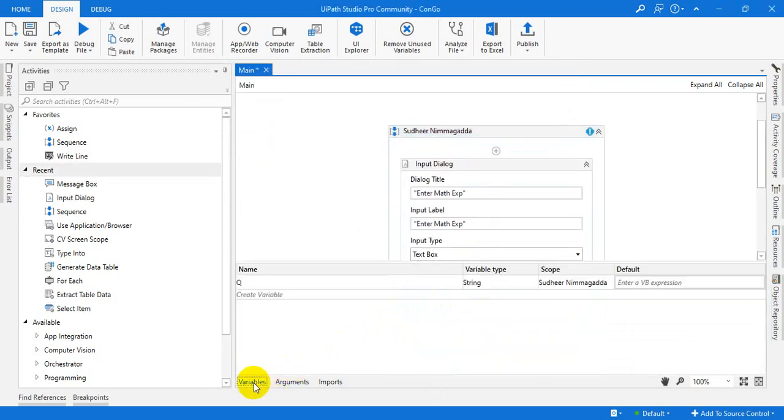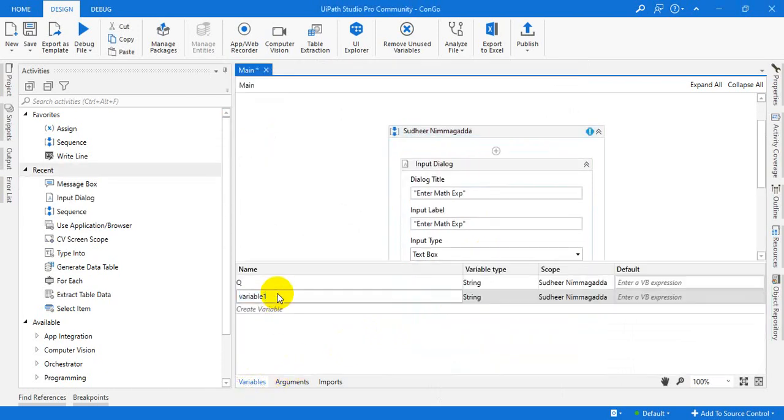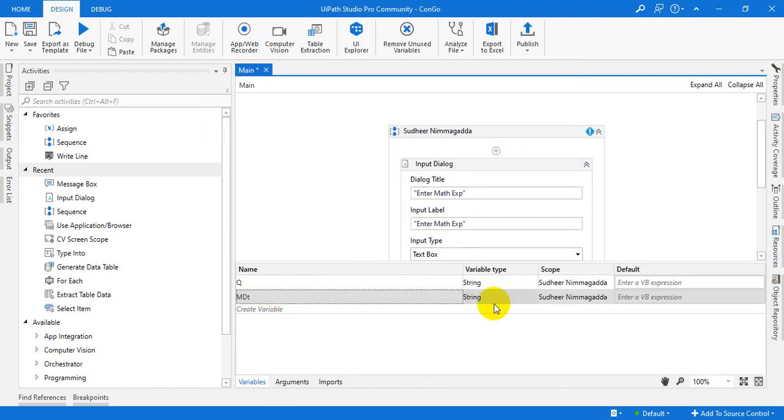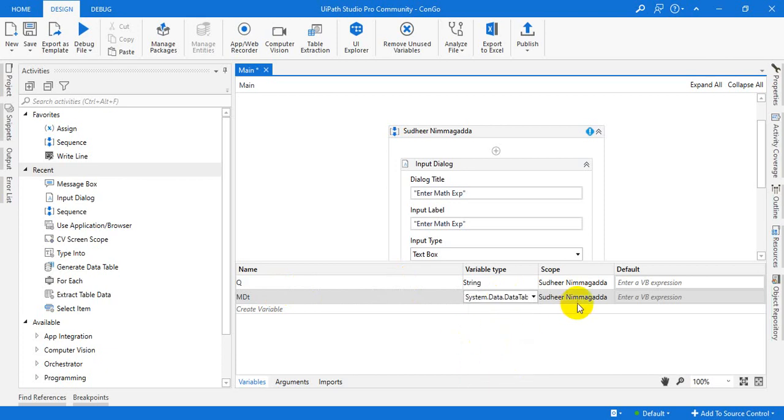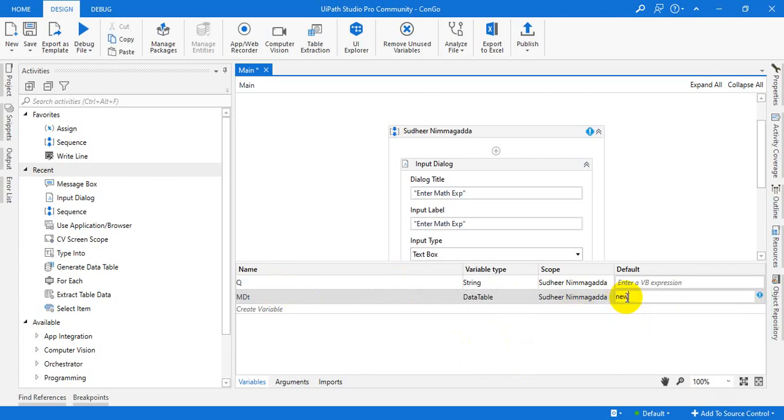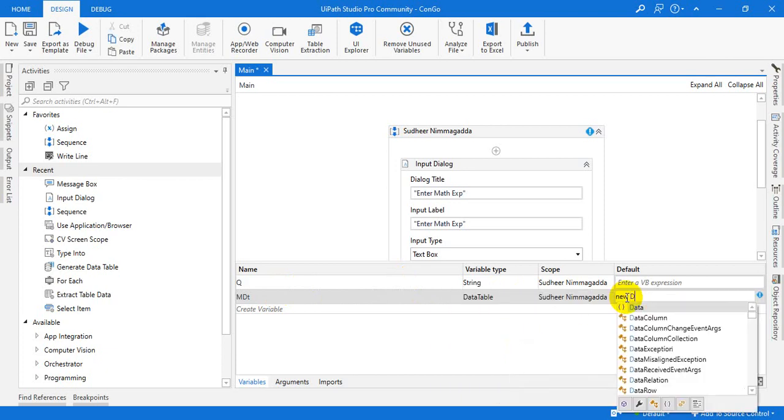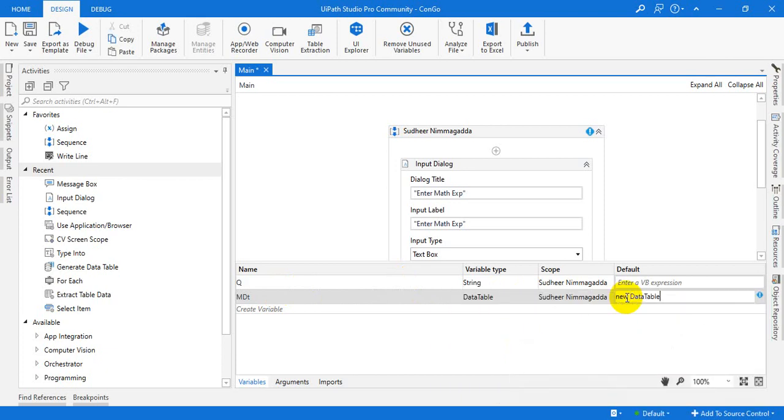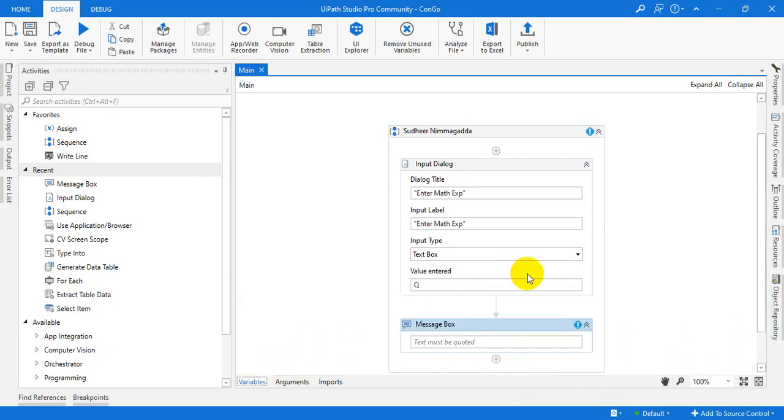And before that, just create one data table variable like MDt. That is a data table variable. Make sure that is a data table variable. And also, use the data table initialization. See, it is a must ensure.